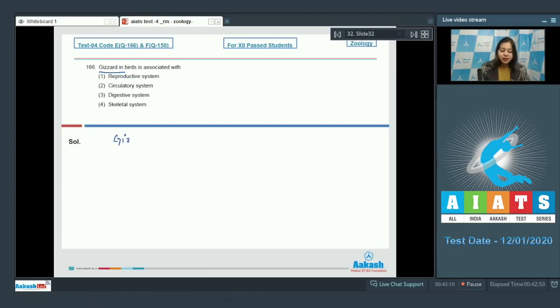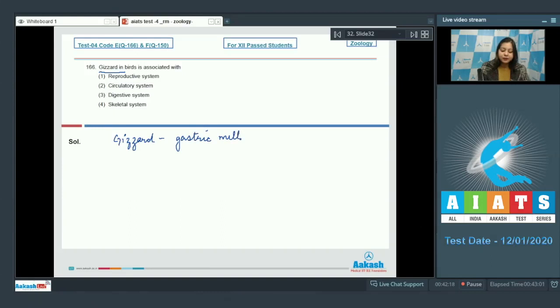Students, gizzard is also called the gastric mill. In many birds, it forms the hind part of the stomach.